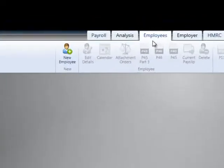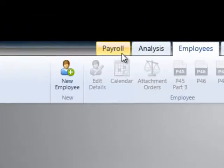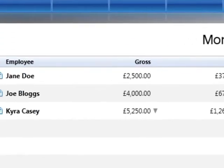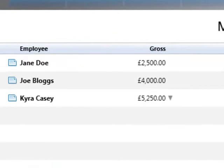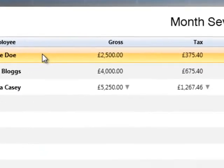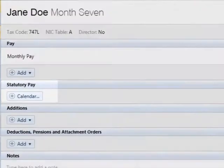To enter statutory sick pay for an employee in BrightPay, select Payroll followed by the employee's name on the left to access their payslip.